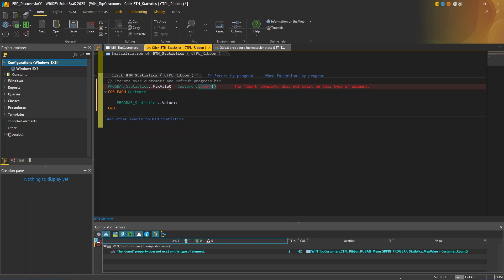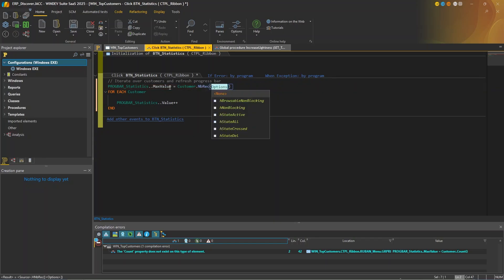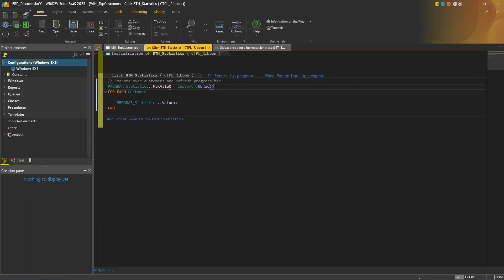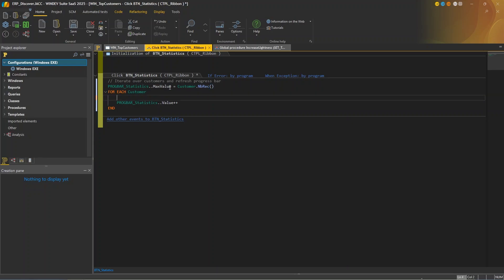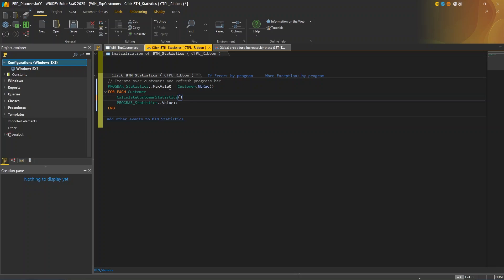The upper bound of the progress bar is not defined by count by with and be rec. And that's because we cannot use count on a table control. Now we can simply add the call to the calculate customer statistics procedures to the loop. Okay, so here we have another example of how AI helps us program.